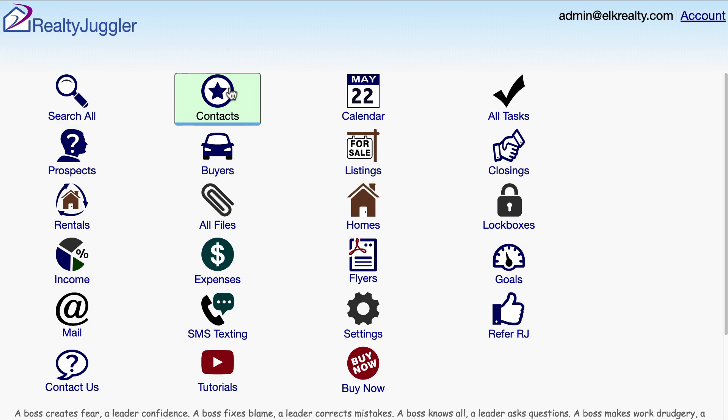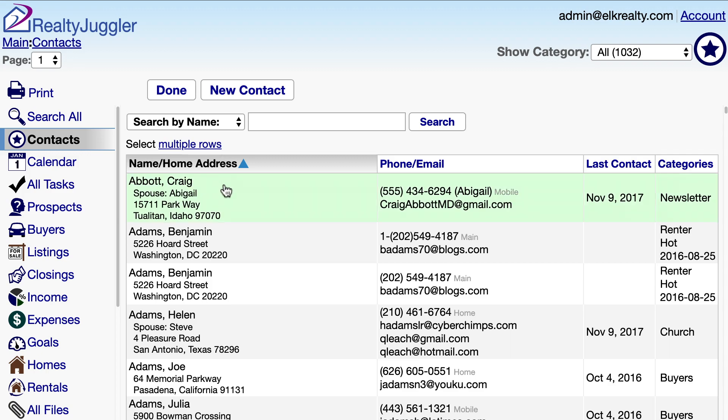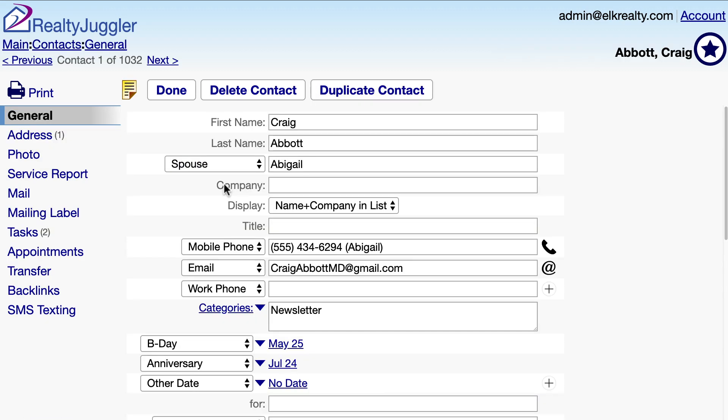This video demonstrates how to handle birthdays and anniversaries in RealtyJuggler real estate software. From the main screen, I'll click on the contacts icon and then click on a contact record.